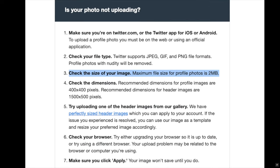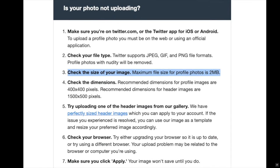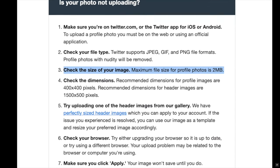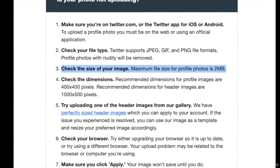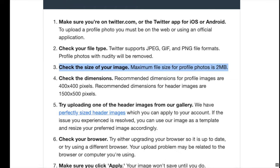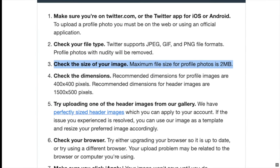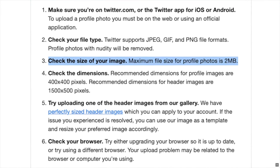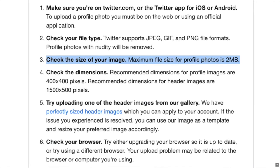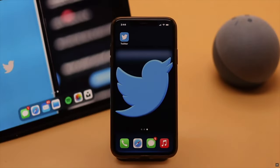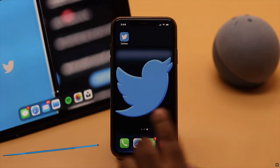Before uploading the photo file, make sure the file is less than 2 megabytes and it does not violate any Twitter community guidelines. If it does, then Twitter will automatically delete the profile picture. If these are not the problem, then check out the next ways.